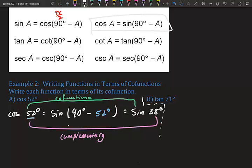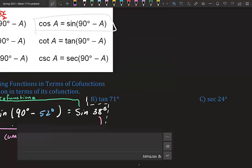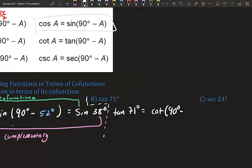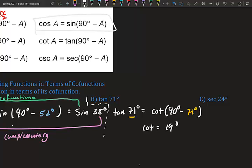Tangent 71°: the co-function of tangent is cotangent, so tangent 71° equals cotangent(90° − 71°), which gives us cotangent 19°. 71 and 19 are complementary angles.